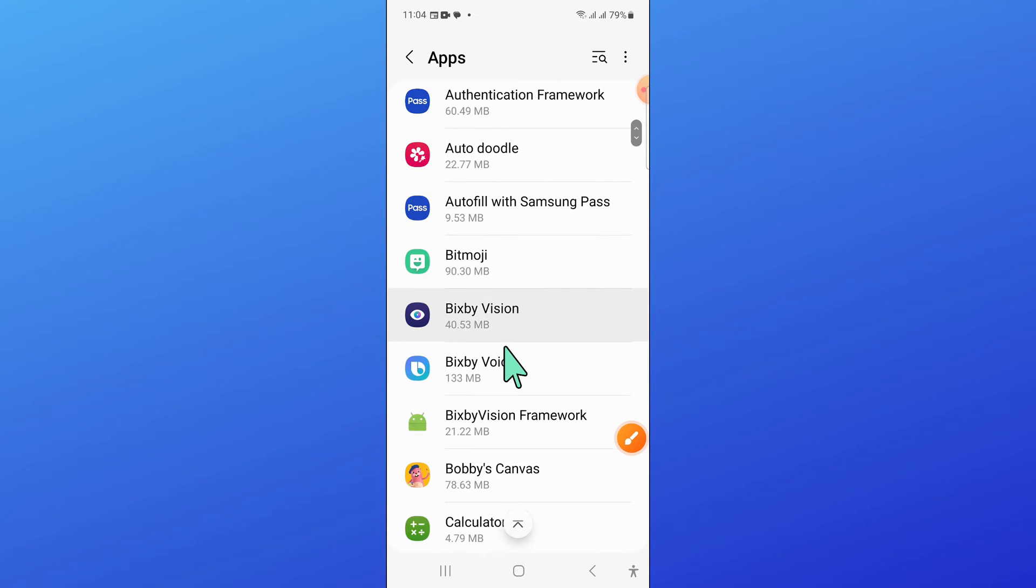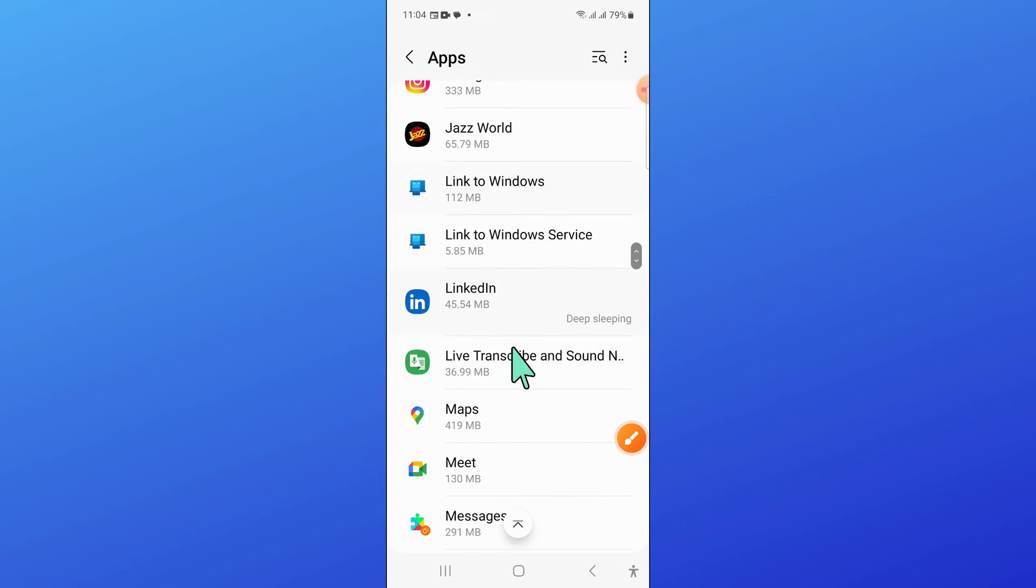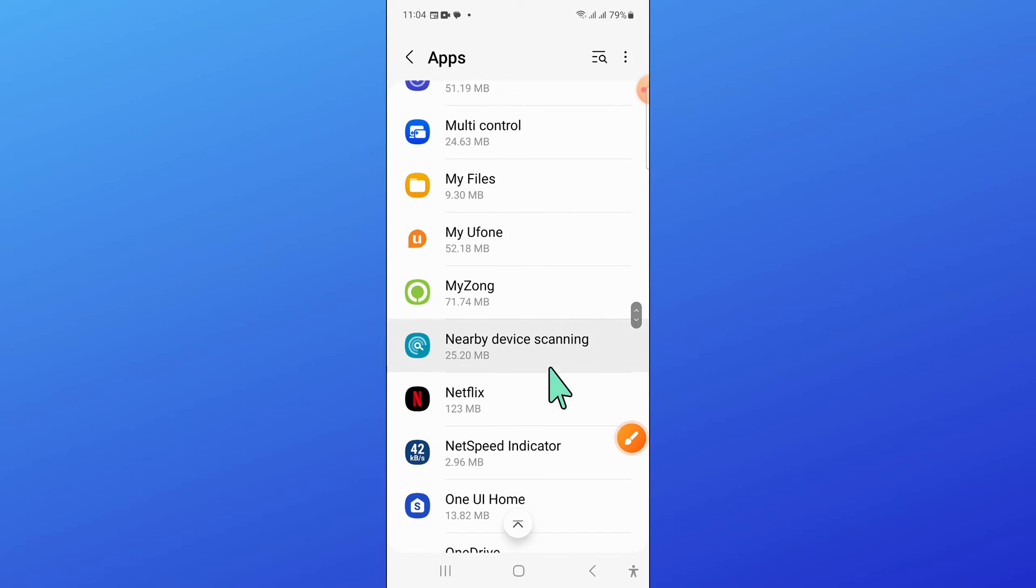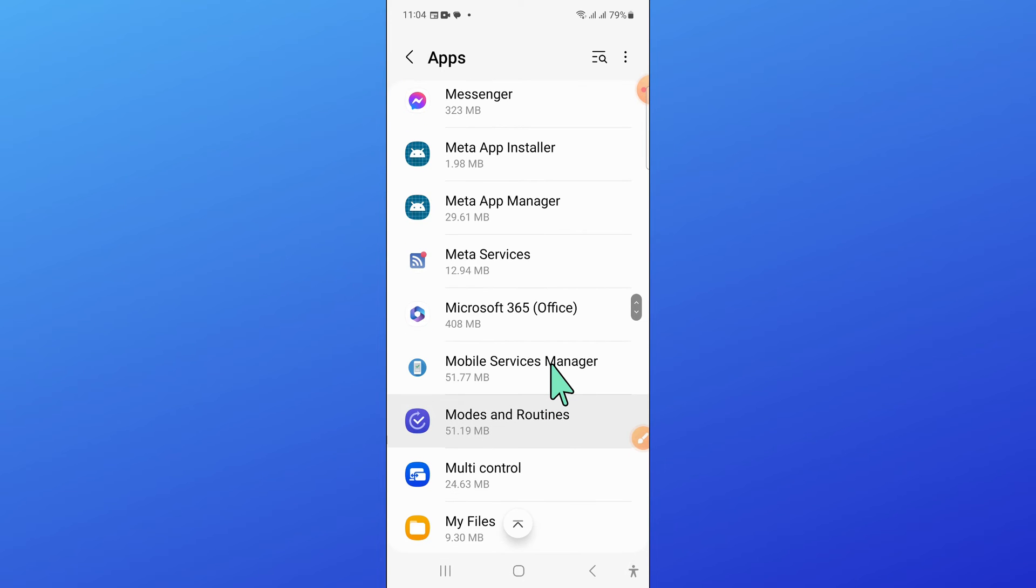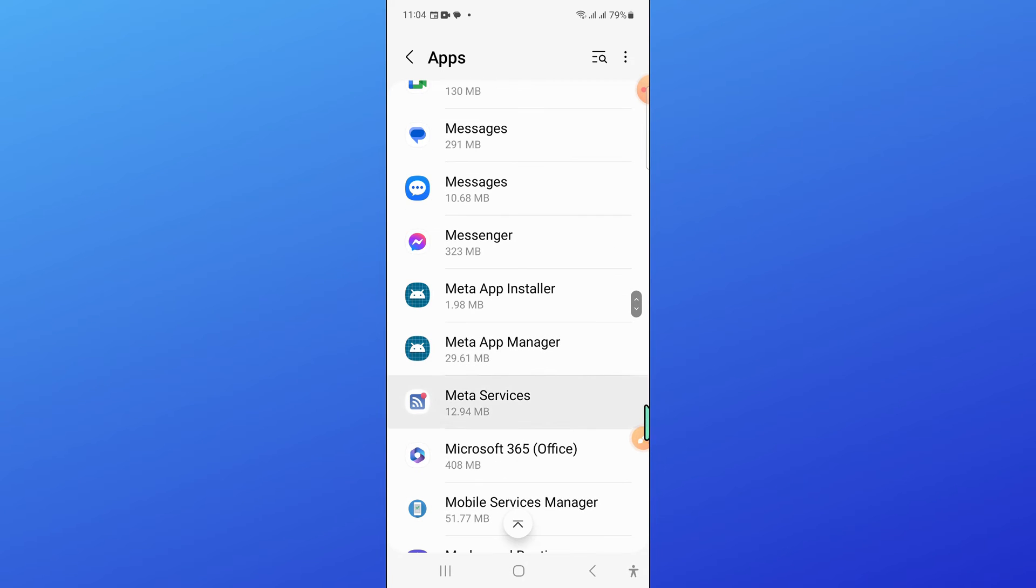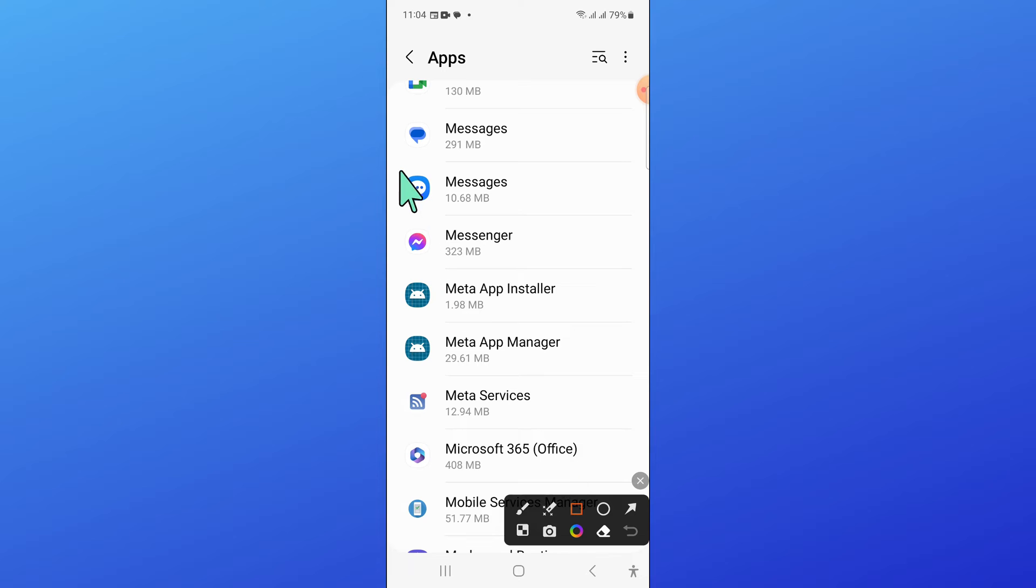Now in Apps, scroll down and open Messages.